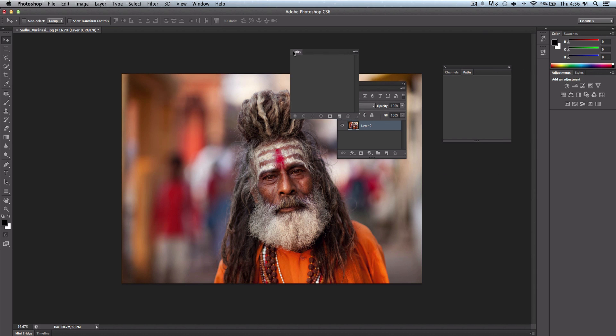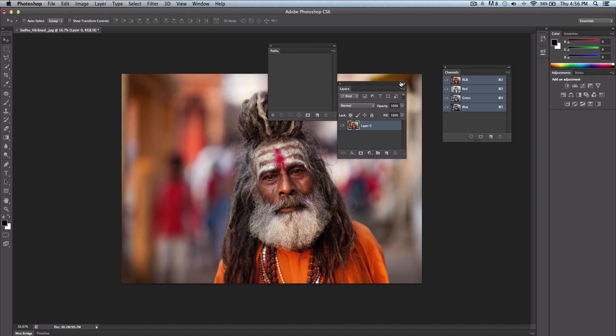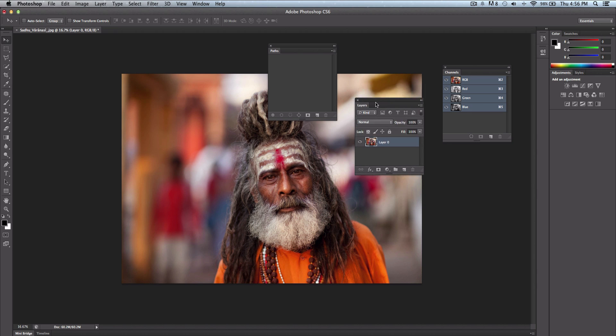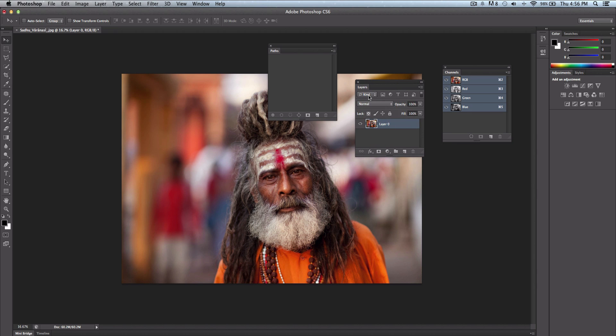If I were to take paths out of the one group, you will see that it's not a group anymore and it's just its single little palette named by whatever it is, which is paths, layers, and channels.